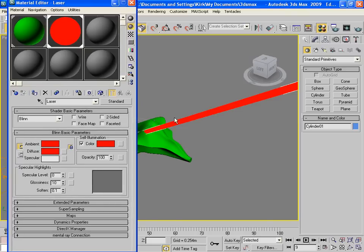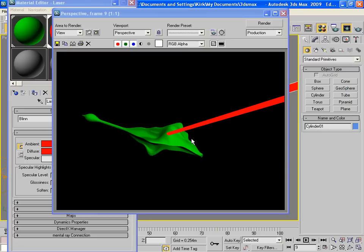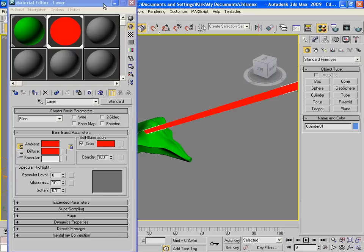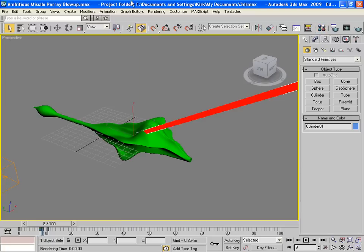So the laser hits it, but it doesn't quite look like a science fiction laser. It just looks like a bright line. And to make it look science fiction-y, to make it look kind of nice that way, we're going to change some of the settings here.